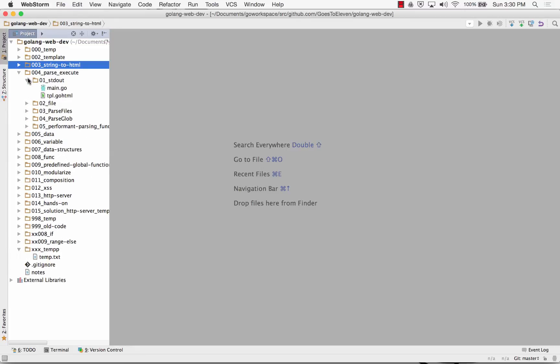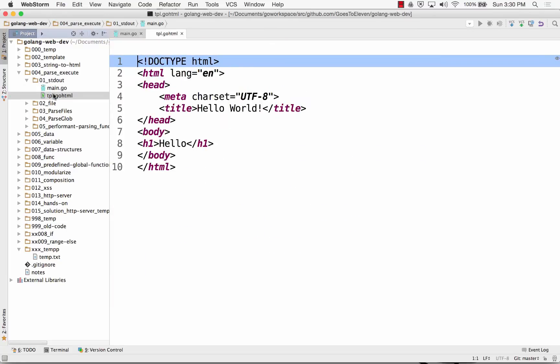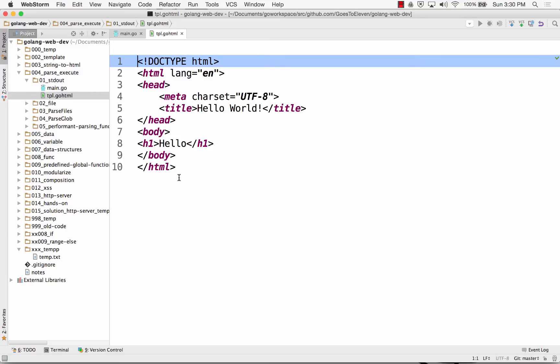Parse and execute. So we could put all of our HTML into a file. This is a starting point, put our HTML into a file. But then we need to somehow tell our program, hey, there's this file, go get it and use it, right?